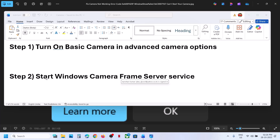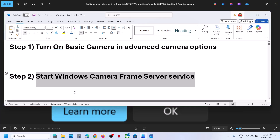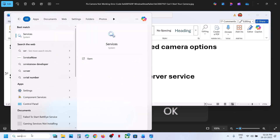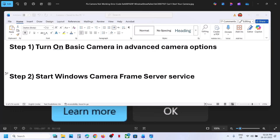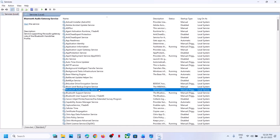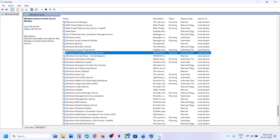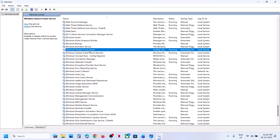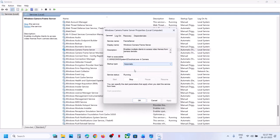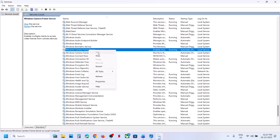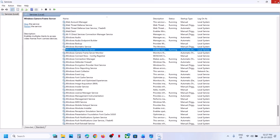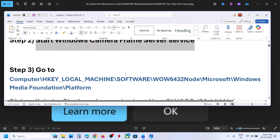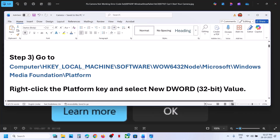Still not working? The next step is to start the Windows Camera Frame Server service. Type 'services' in the Windows search box and click on Services. Find Windows Camera Frame Server, double-click it, set it to Automatic, click Apply, click Start, then click OK. Right-click and click Restart. Now you can check.